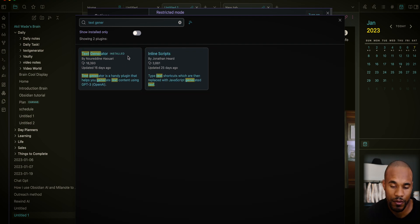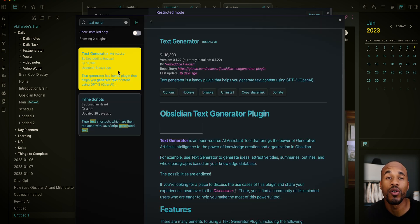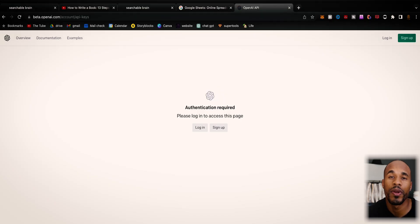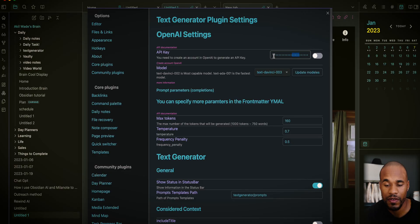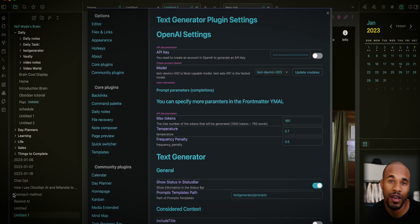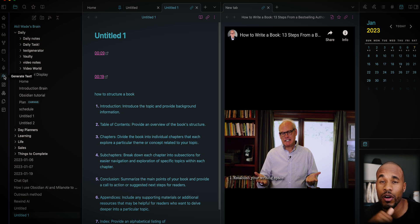Download and enable the Text Generator plugin, then go over to beta.openai.com to get your API key. Paste the API key in, and then you'll have ChatGPT inside of your Obsidian. After you've done all of your research, the next thing I do is open up Milanote.